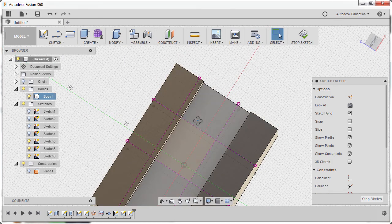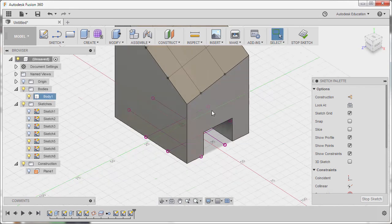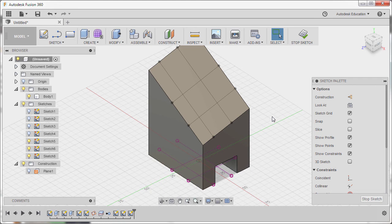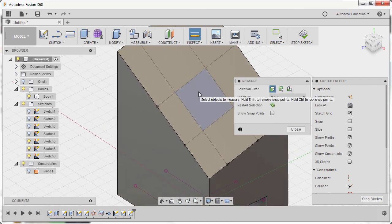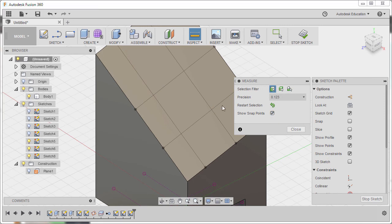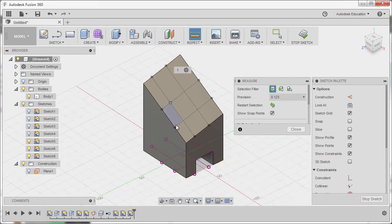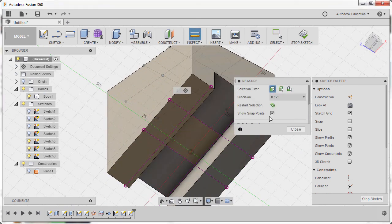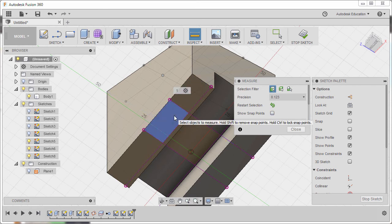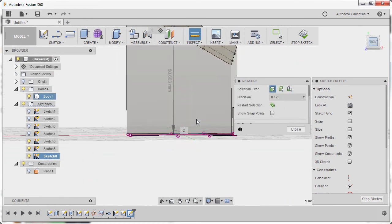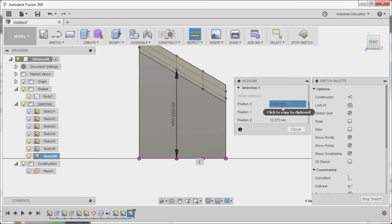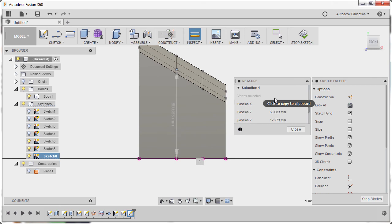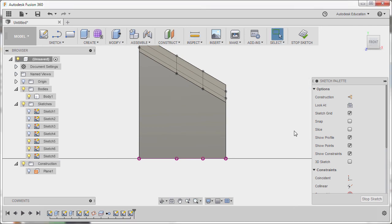And from here, we can now grab our Extrude tool. But first, I'm going to hit I for Measure. And enable Show Snap Points. I'm going to hover over this face and hold Control. Selecting this point. And disabling Show Snap Points. Selecting any of these faces. I'm going to go to Front View. And inspecting. So the position Y is 60.683. I'm going to left-click here to copy this to our clipboard. Hitting Close.